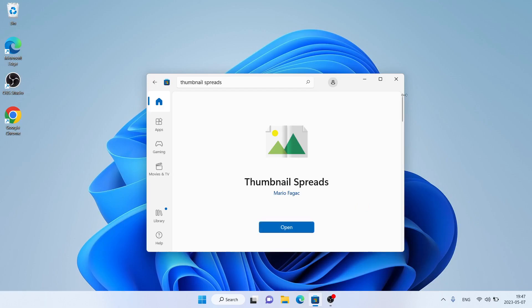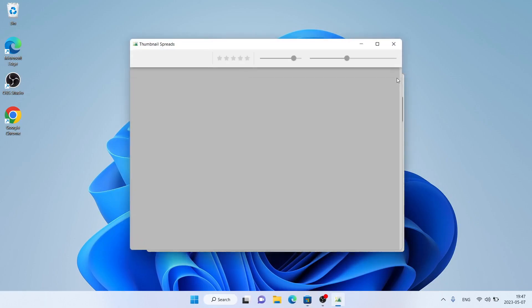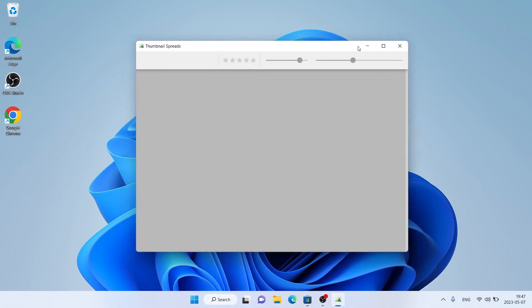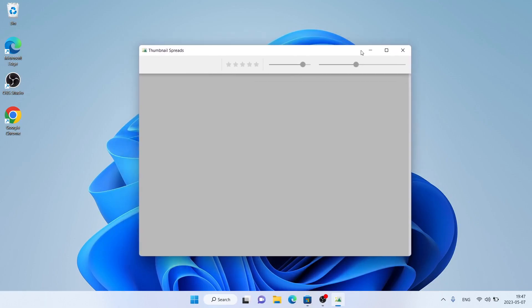Click Open. So, this is how to download and install Thumbnail Spreads for Windows. Thanks for watching.